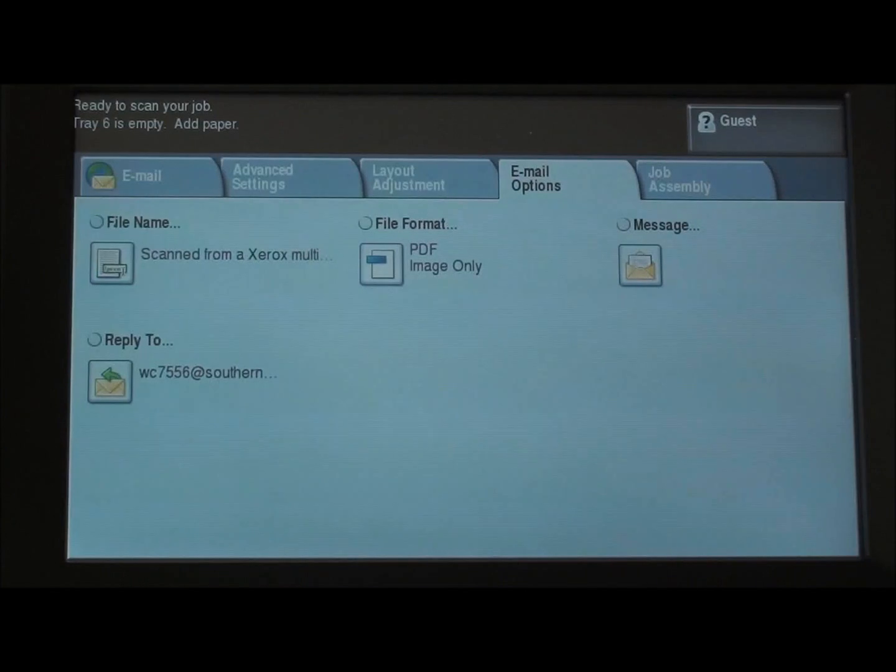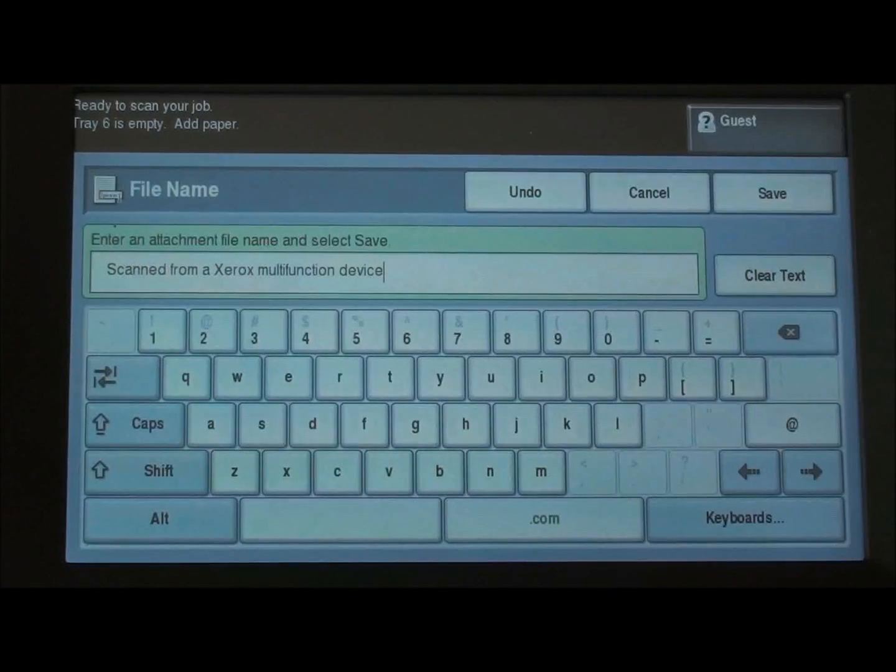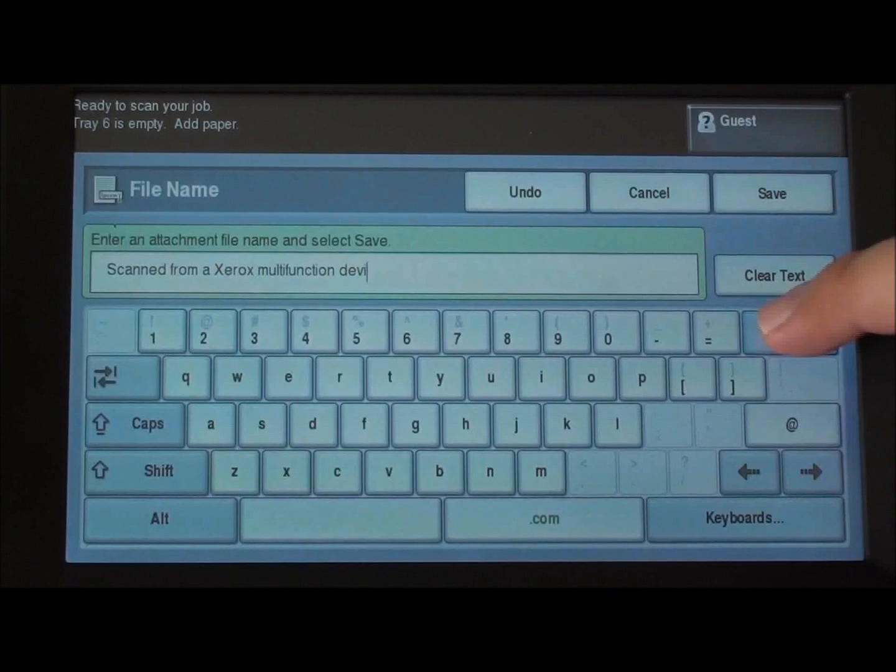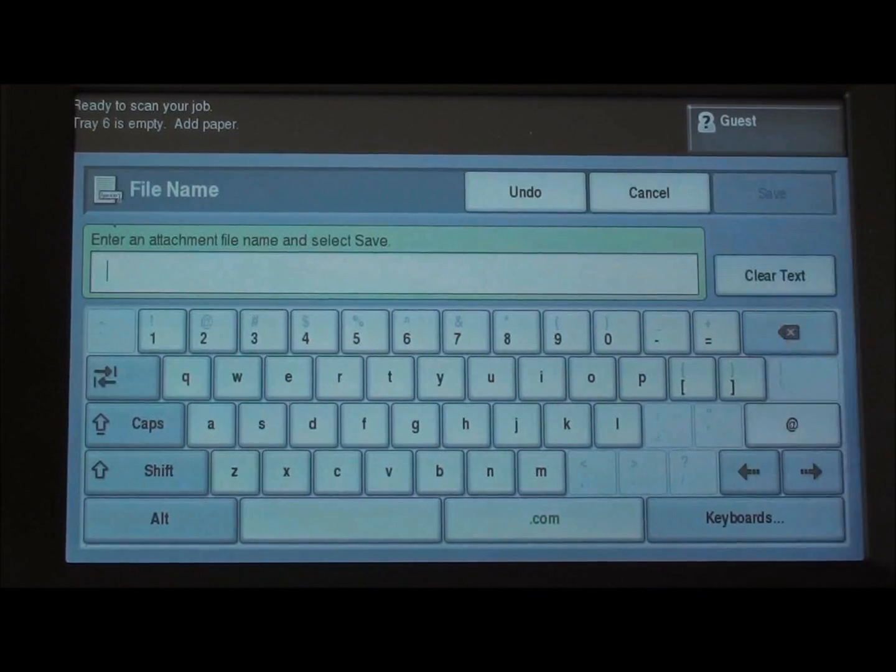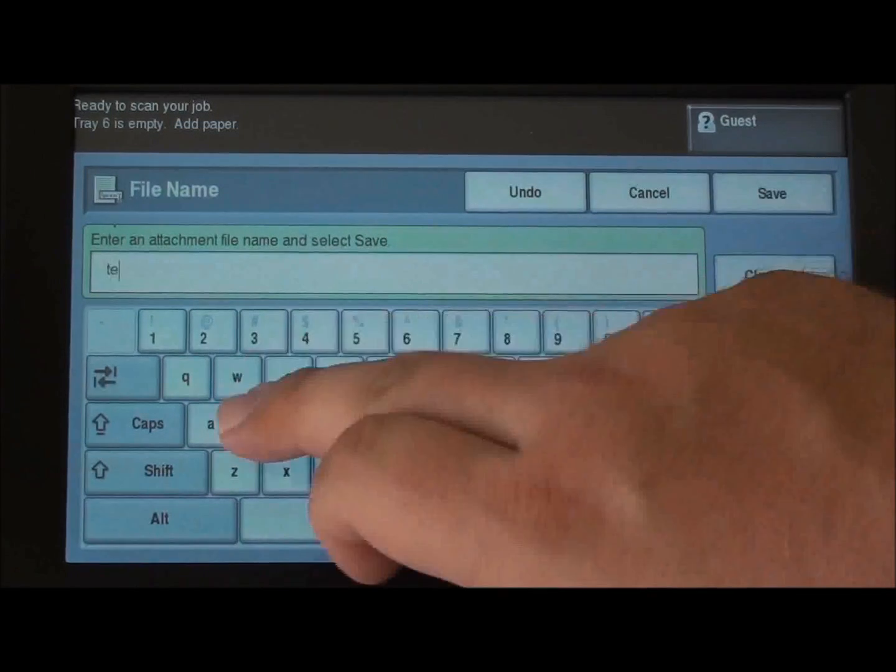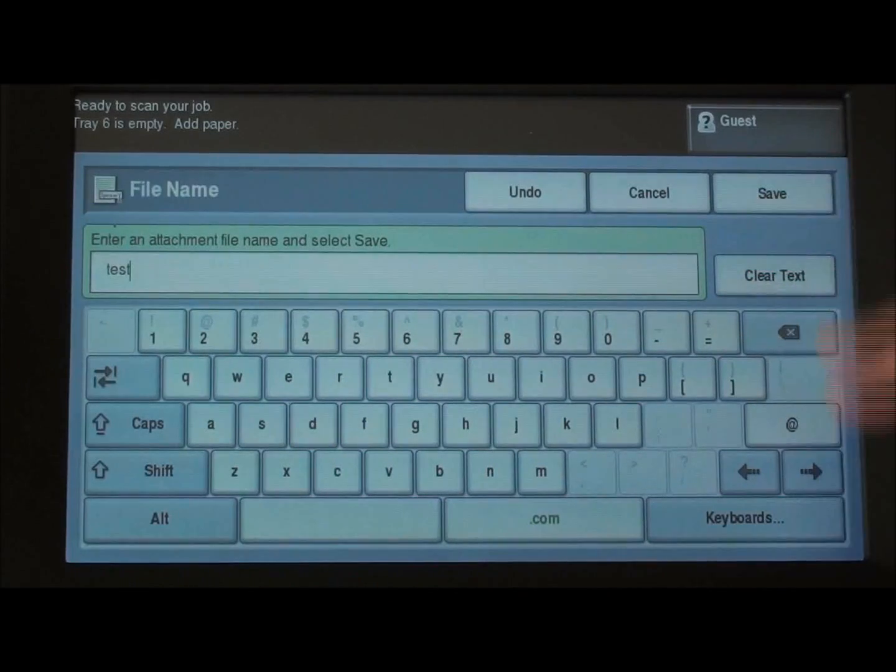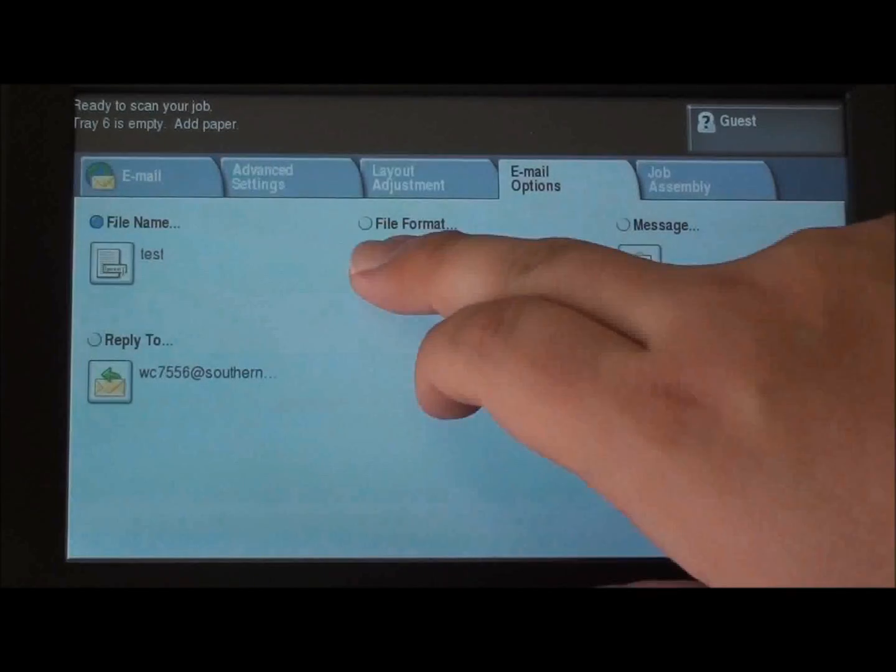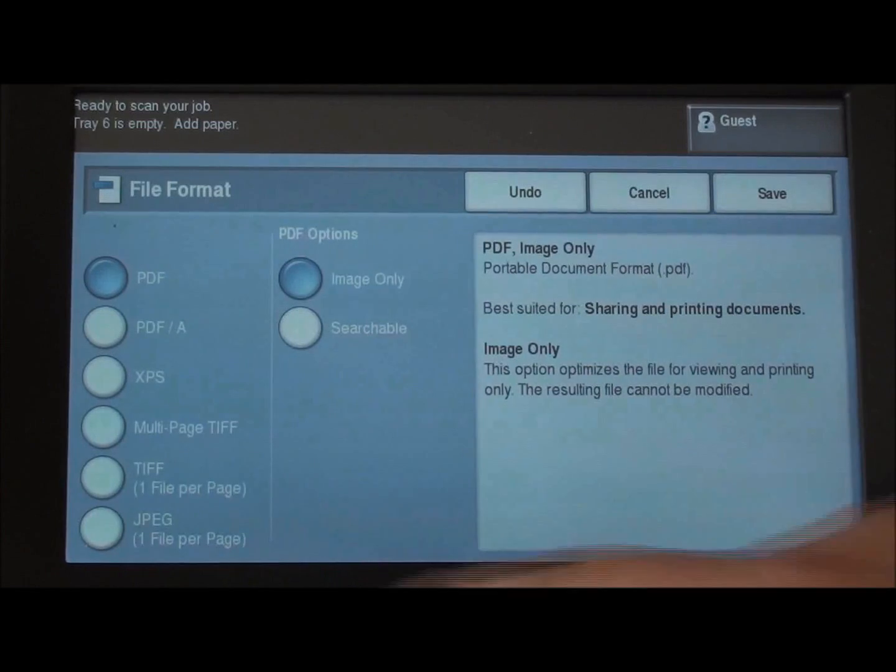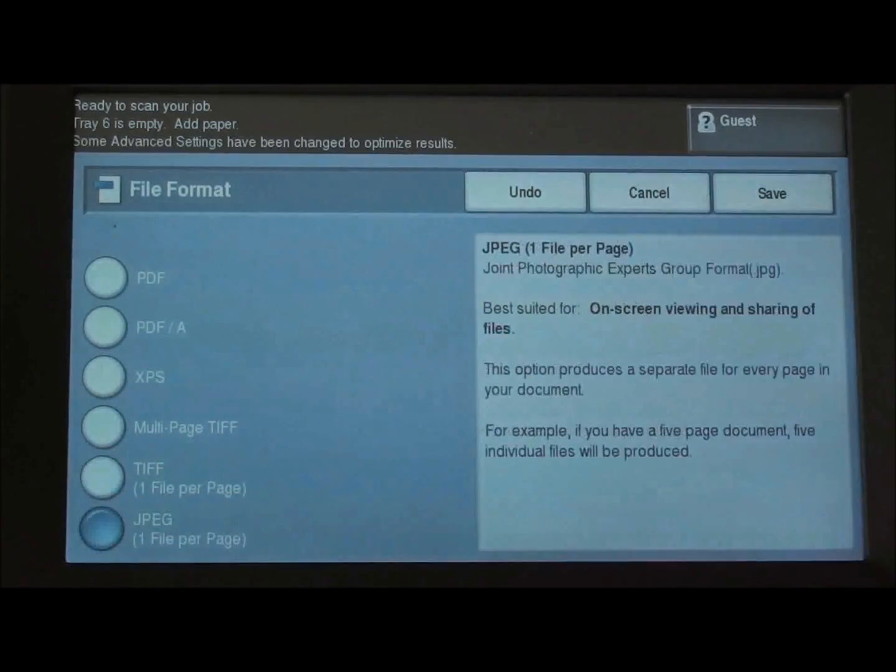Other email options we have. We can change the file name and type in a file name, as well as we can change our file format from PDF to a TIFF or JPEG.